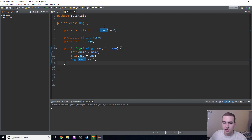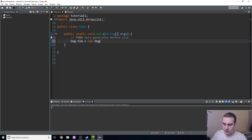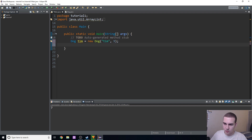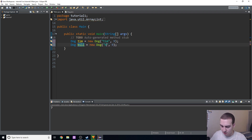Now I'm going to prove that this actually works. Let's create some dog objects. We'll say Dog tim = new Dog("Tim", 9), and we'll copy this and do Dog bill = new Dog("Bill", 10).